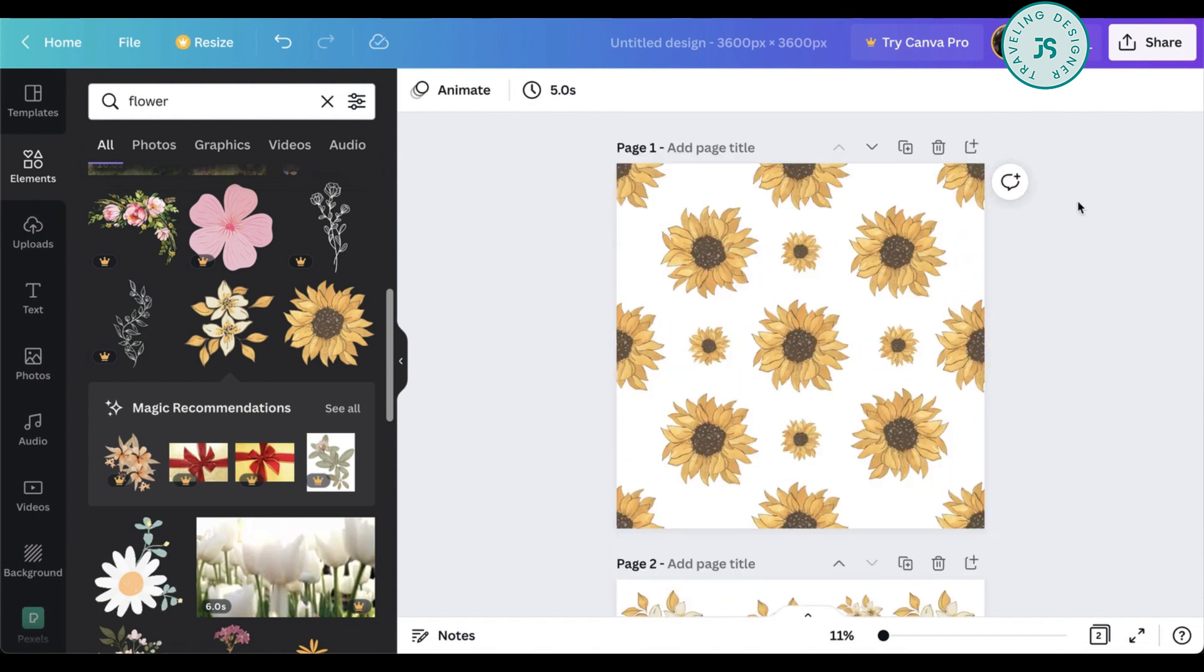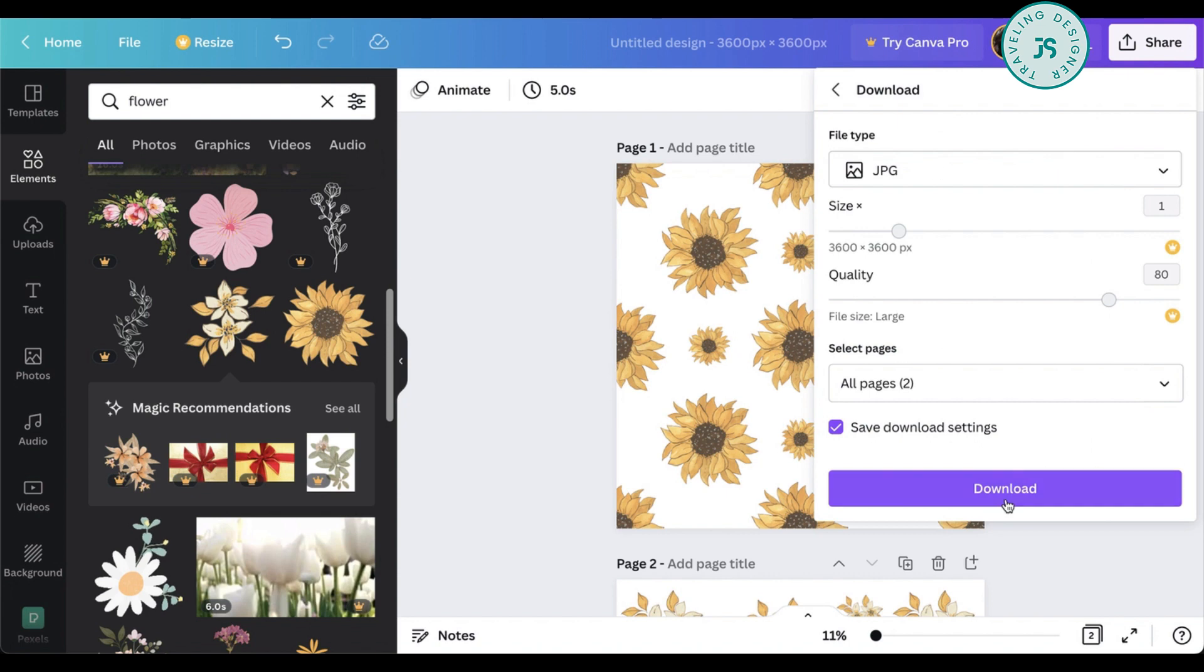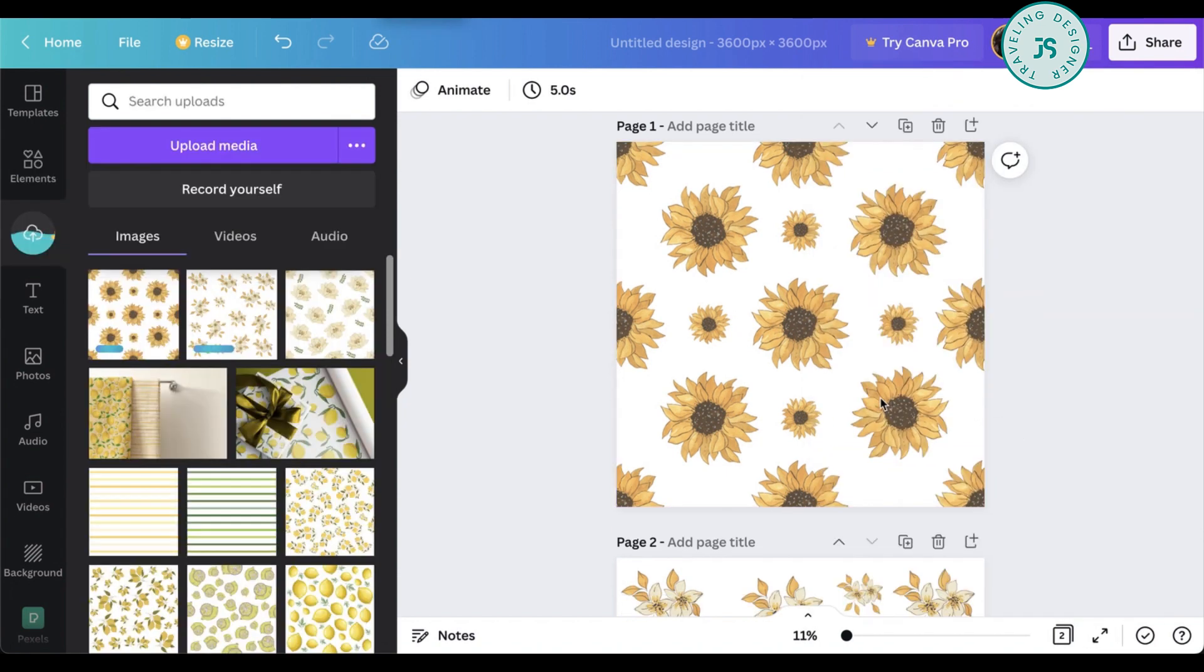Now once that you already have everything, for example, you have 25 pages of this. All that's left to do is download this as JPEG. Click on download and then JPEG and hit on download. So once you've downloaded all the pages, just unzip the file and then upload all the pages back to Canva.